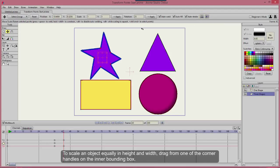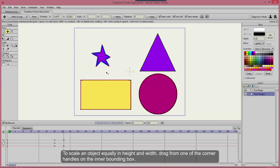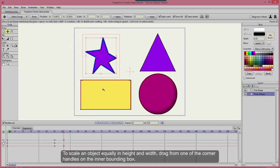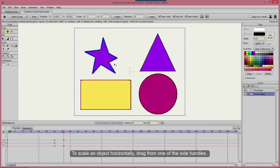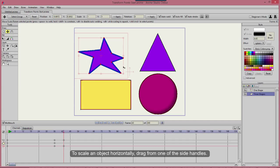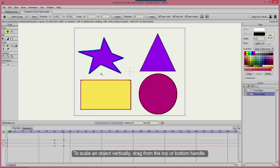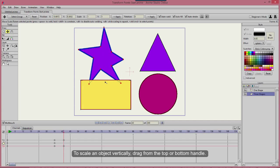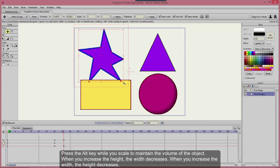To scale an object equally in height and width, drag from one of the corner handles on the inner bounding box. To scale an object horizontally, drag from one of the side handles. To scale an object vertically, drag from the top or bottom handle. Press the Alt key while you scale to maintain the volume of the object.